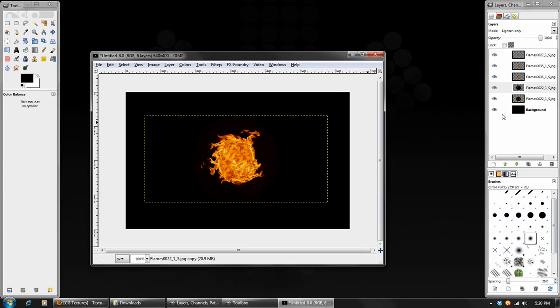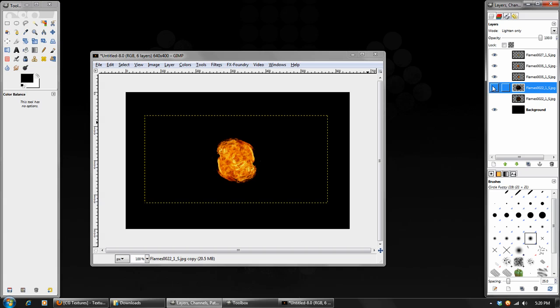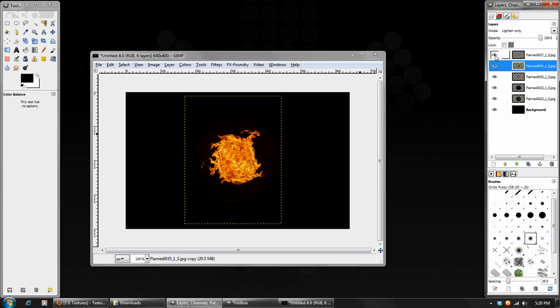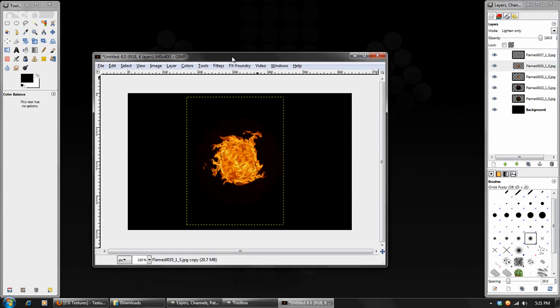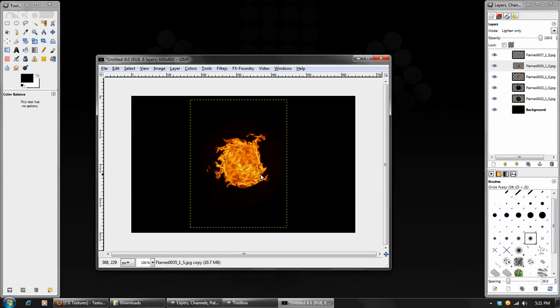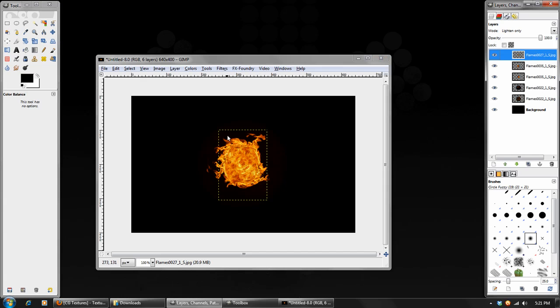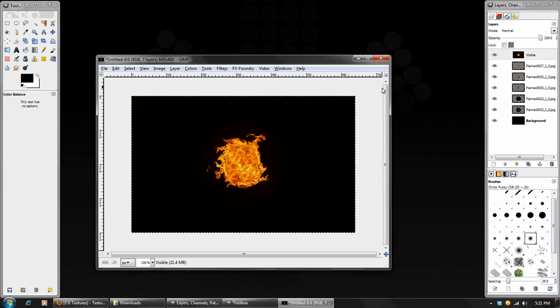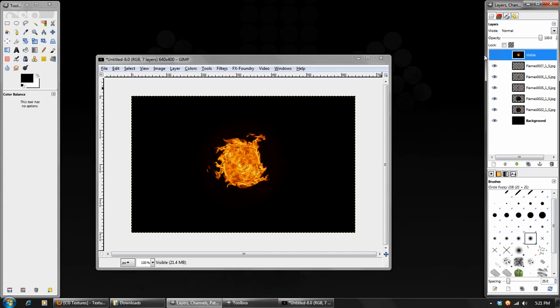And that is looking pretty good. If we turned off these flame layers, the outer flame layers, we can see just the initial center image. And that is how we would go creating more of the traditional fireball effect. But that is not what we are going for. We are going for more of this more wild flame effect. So once we have all those done, we will go to new from visible. And this will just merge all the layers into a new layer. And then we will duplicate this layer.